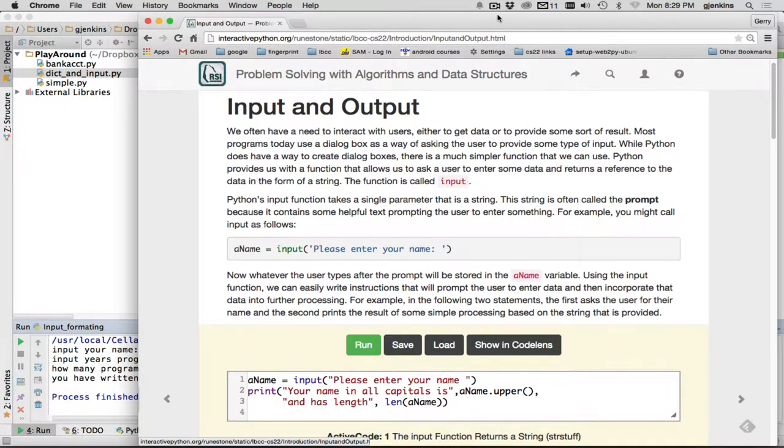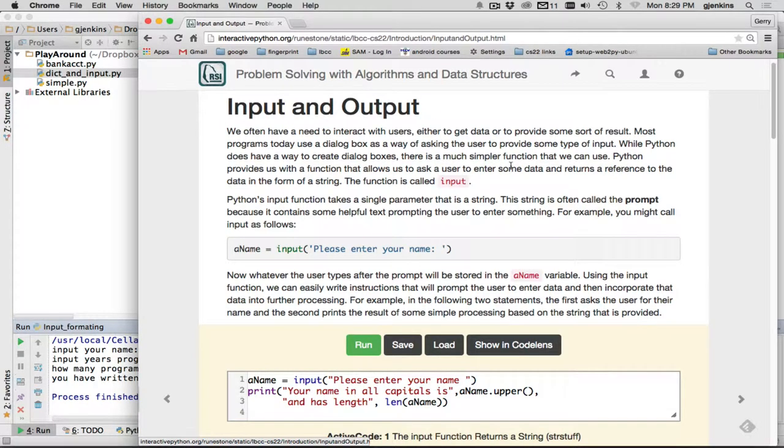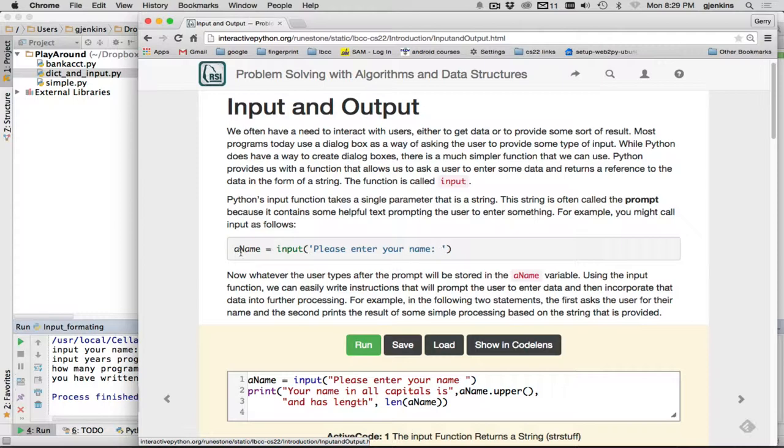Okay, now we're going to talk about input-output. First of all, there's a function in Python to get input from the user, and it's just called input. And you pass it one parameter, which is the prompt for what you want to use to prompt the user for what they should enter.